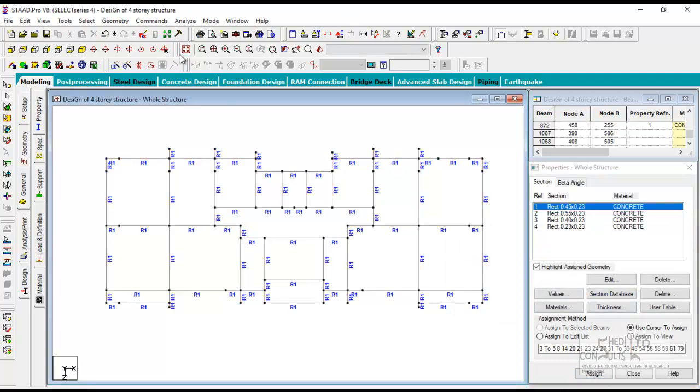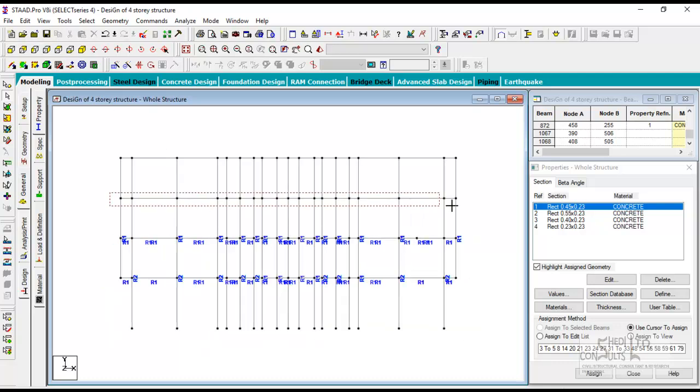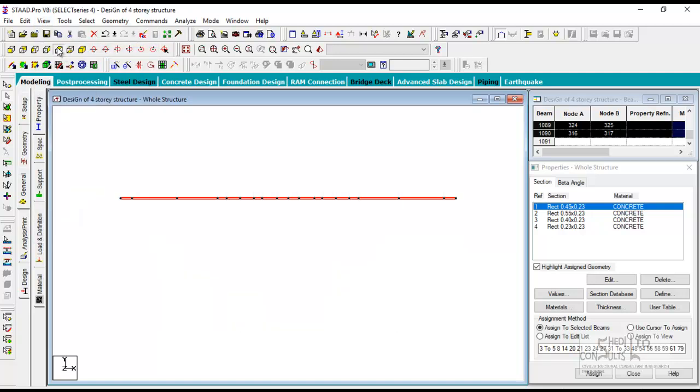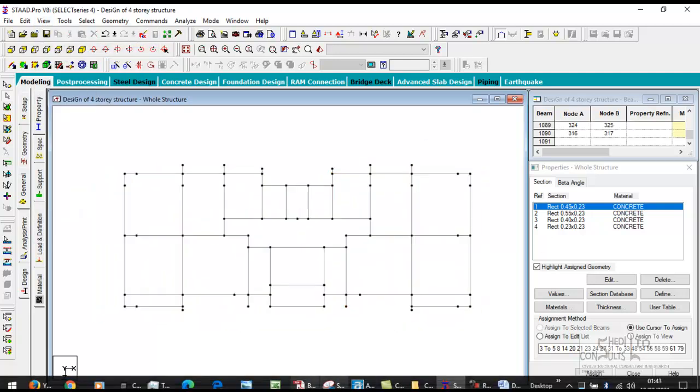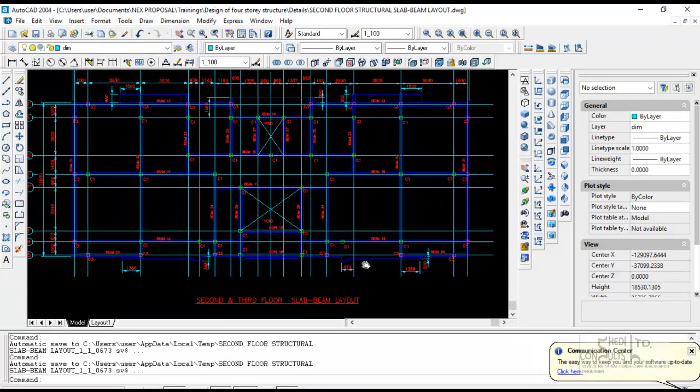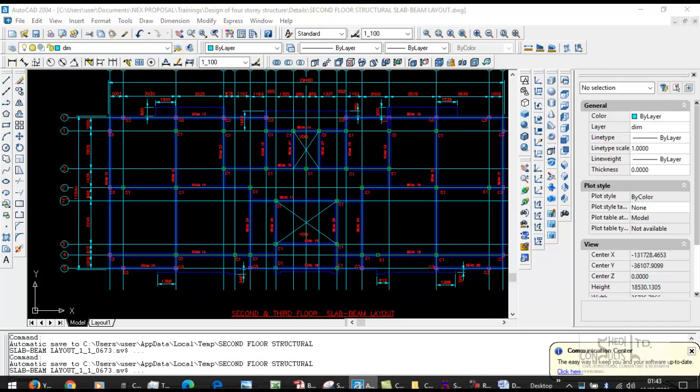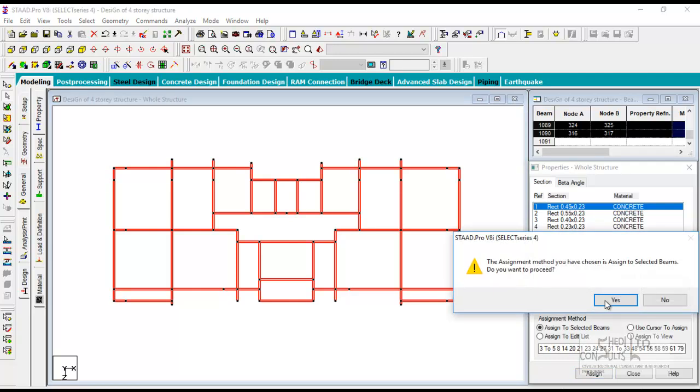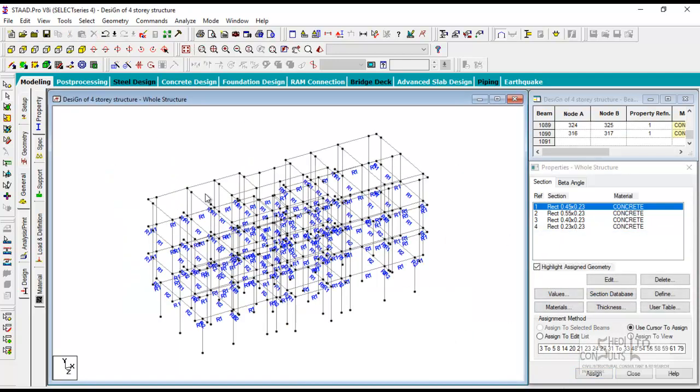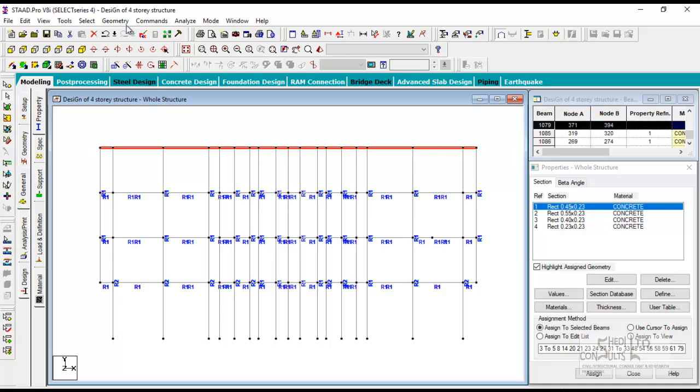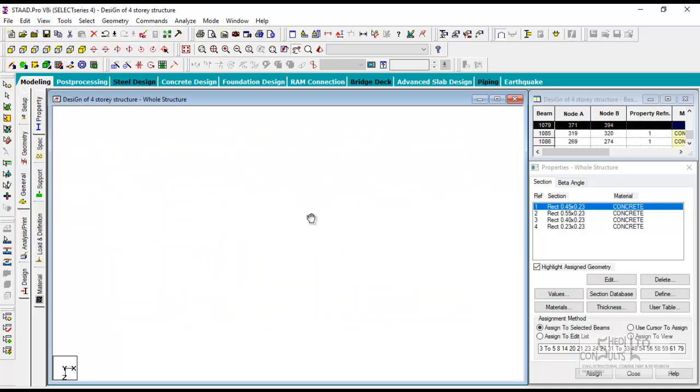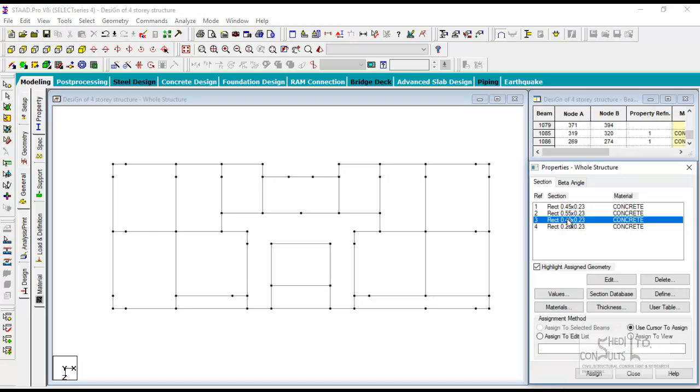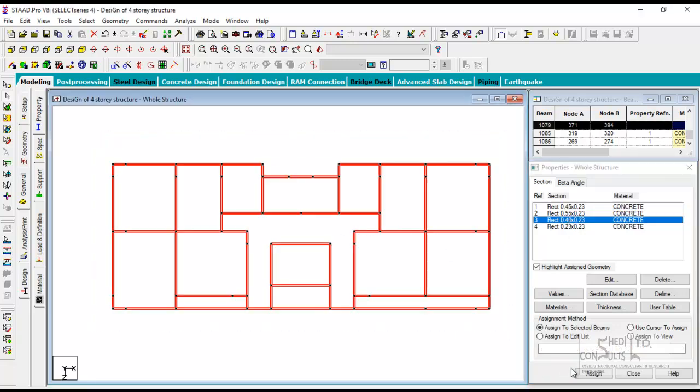Let's go to the third floor. The third floor is 230 by 450 same. You assign and you're fine. Then you go to the roof level. We say the roof is 230 by 400. So the roof beams are 230 by 400, you select all of them and then you assign.